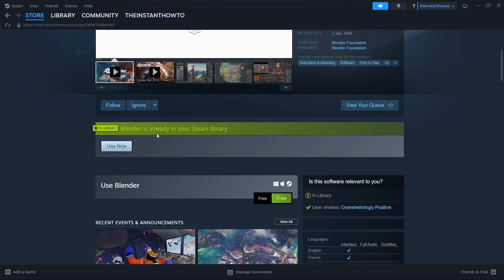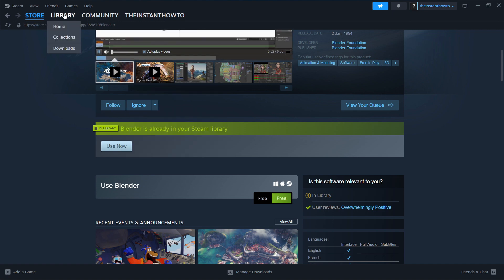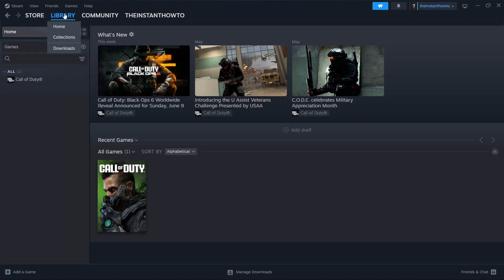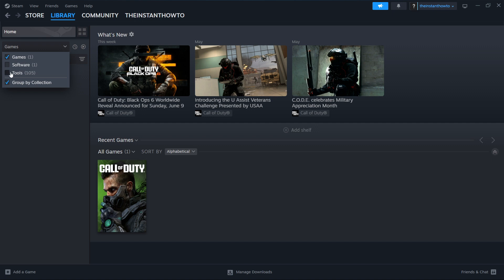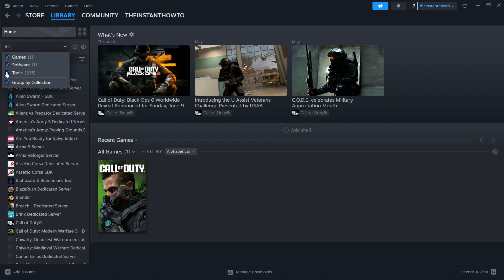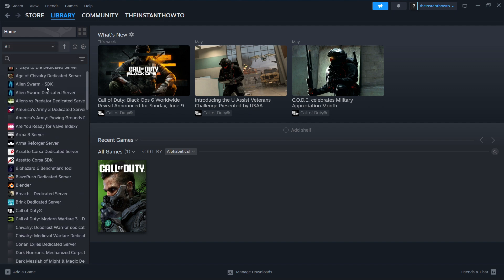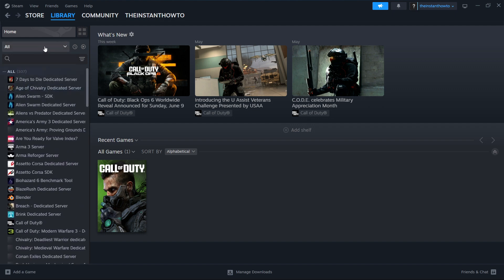And then once that's added to library, you want to go up here to library. Click on it. And here on left, where it says games, you want to check everything. So you want to check software, tools, and everything. And you'll be able to find Blender in here.